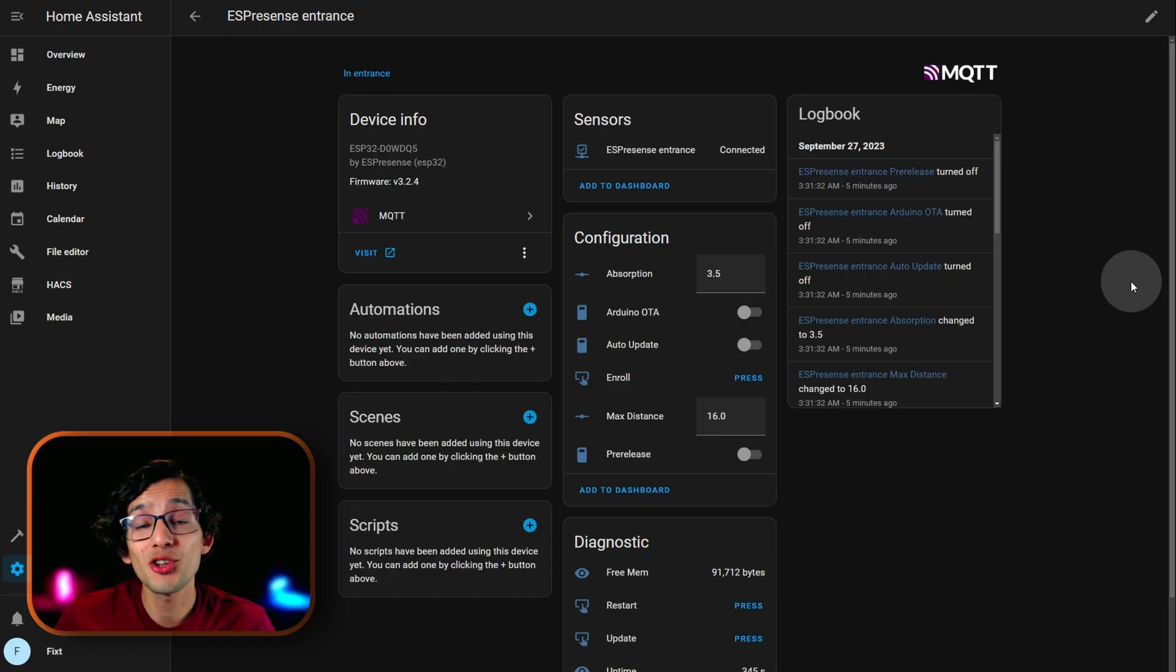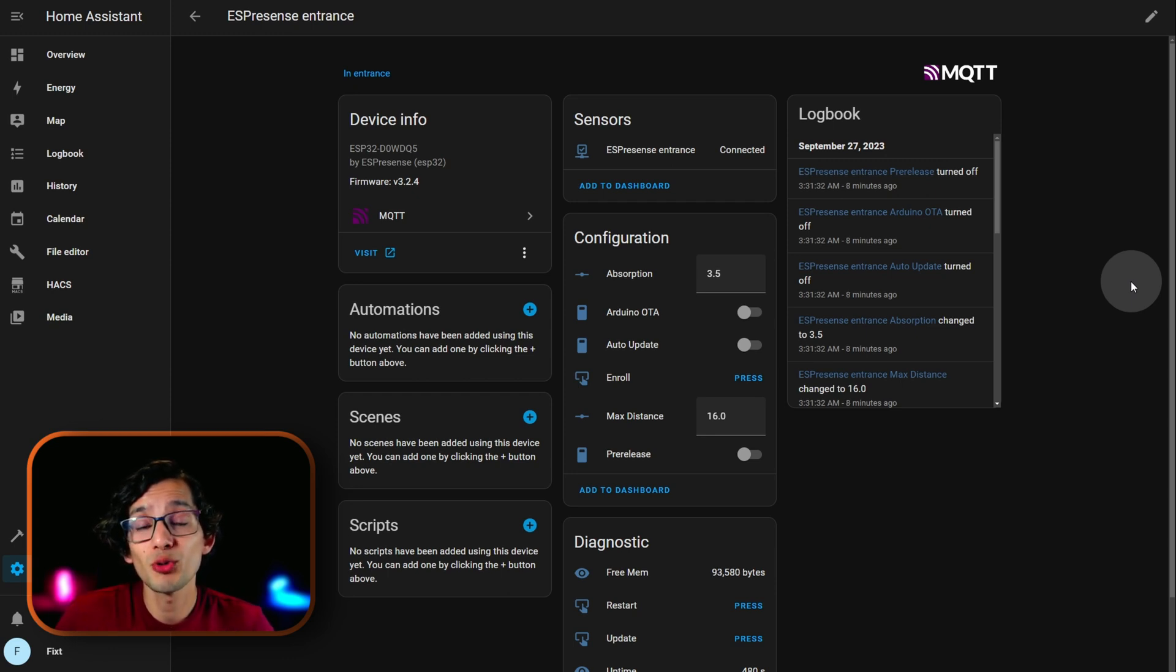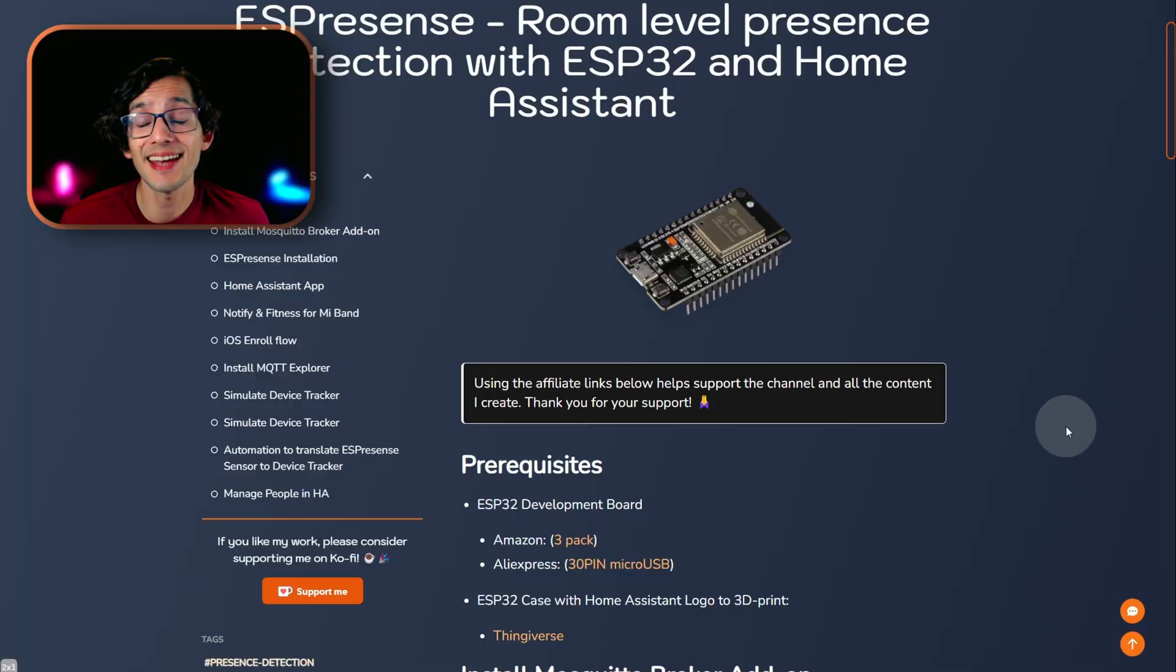And, the other one is the max distance. This is the max distance from the board to detect devices. You might want to adjust its value if you find overlapping between your rooms.